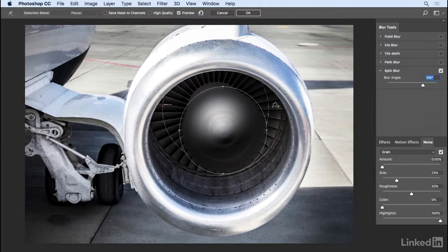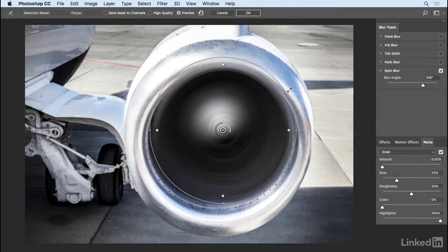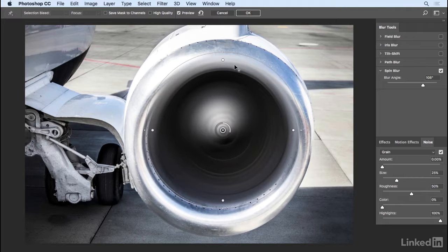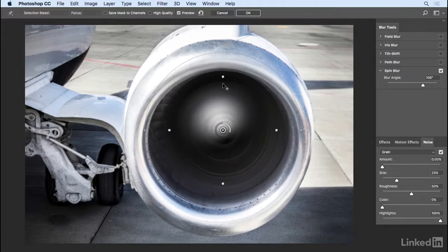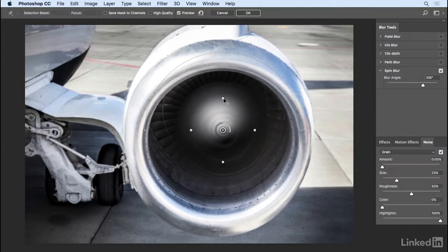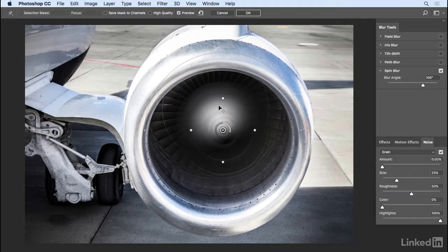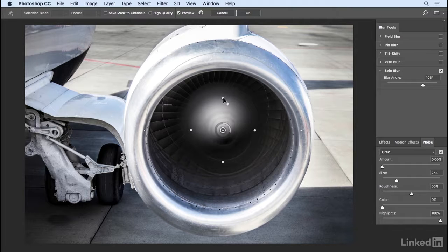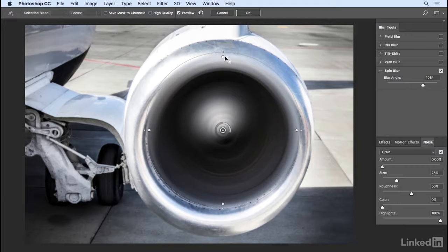To make the ellipse larger, I can click on the white line and drag outwards. To change the distance of the blur fade, I can click on any of the larger white dots and drag them in. Now there's a larger fade distance between the area that's spinning and being blurred at 100% and that that's not. Or we can drag them out to reduce that area.